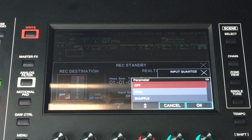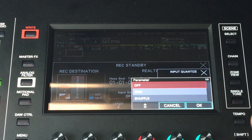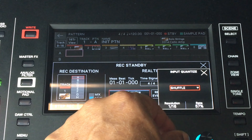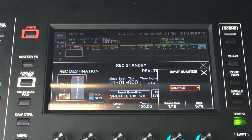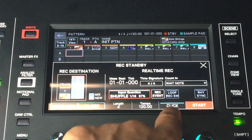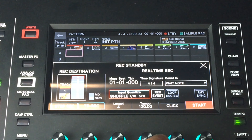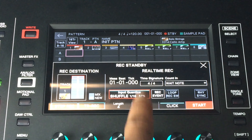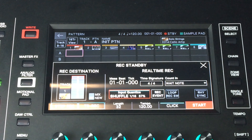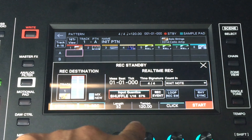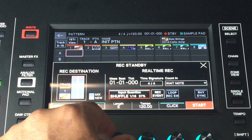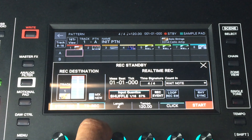You have input quantize — let's see what options they have. You can do grid, you can do shuffle. Let's do shuffle and see the options: shuffle resolution 1/16, 1/8, and you can do a rate of 57%. Let's leave it right there. You can have the click on or click off. You can change your tempo right here with this dial. You can have the length of the bar — each pattern on a track can be up to 32 measures long.